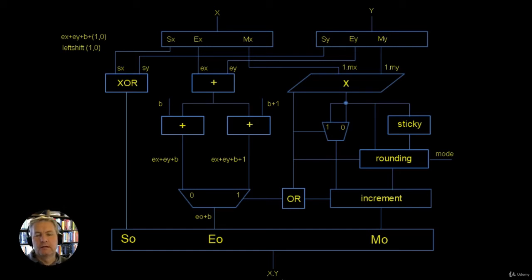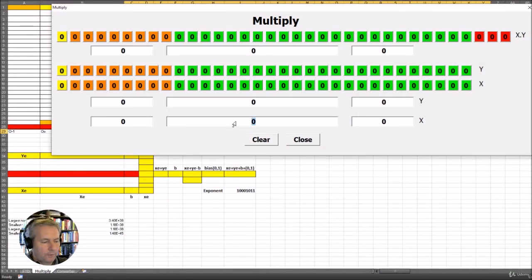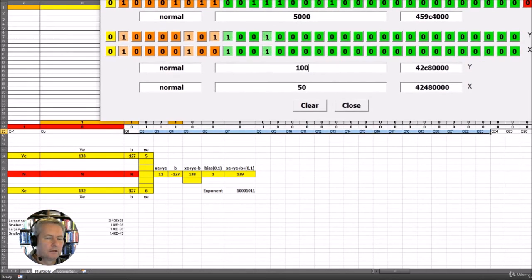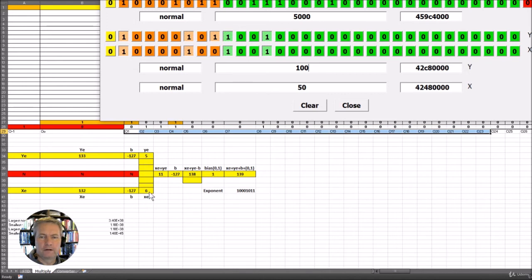Let's have a look at this in the Excel tool we've built, because the Excel tool models what we have here in software. We'll put in a couple of numbers — let's say 50 times 100. When we do 50 times 100, the 48th bit is a value of 1, so we know we're going to have to normalise the result and shift the decimal point one place to the left. Looking at the exponent: 50 has exponent 132; take away 127, we get a value of 6. For Y, we have exponent 133; take away 127, and we get a value of 6.